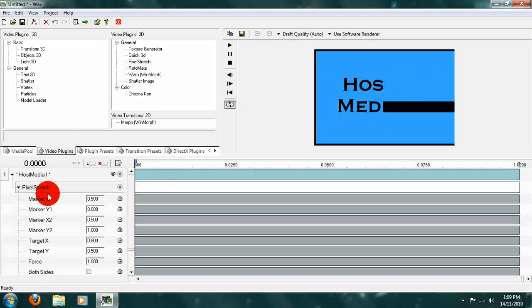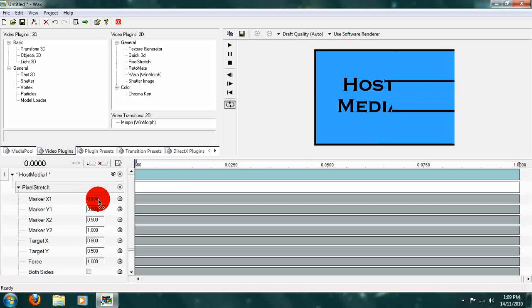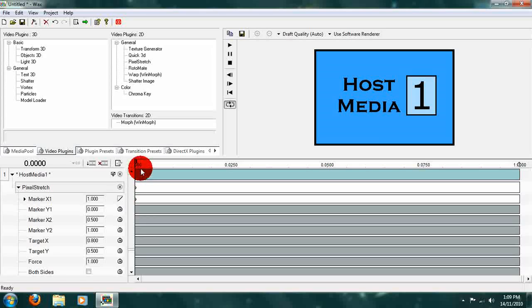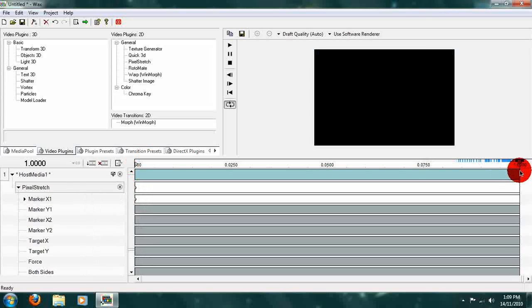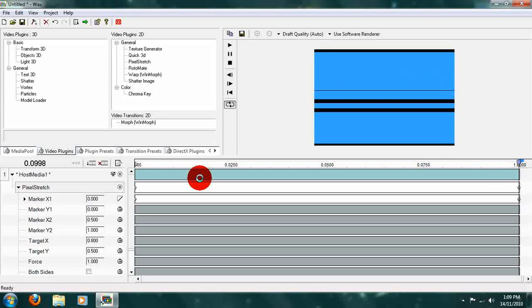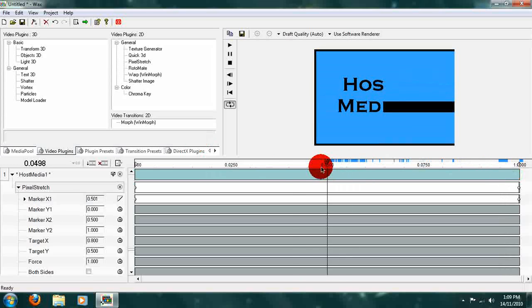Now I'm going to keyframe marker X1 at 1 and set the keyframing to linear. I'm going to start like that and then go to the end of the composition and change the marker's value to 0, so our video gets wiped away.